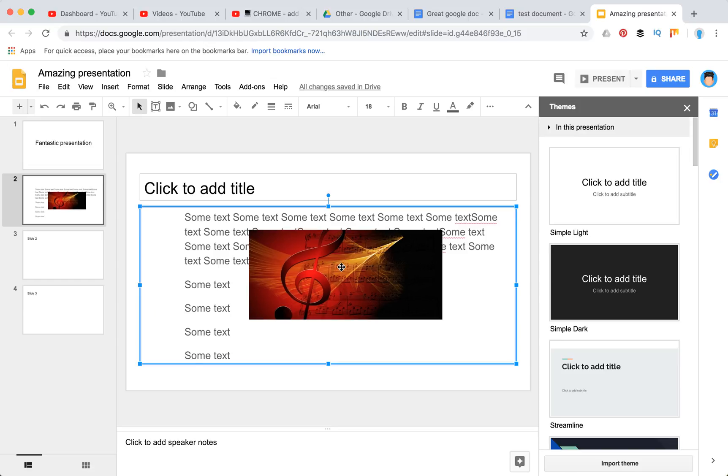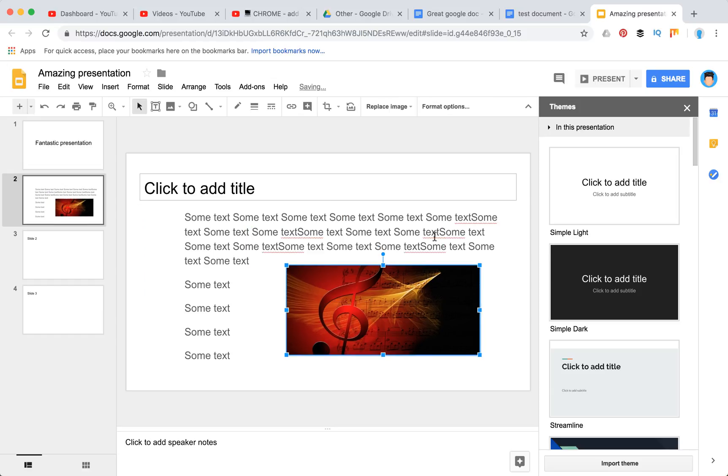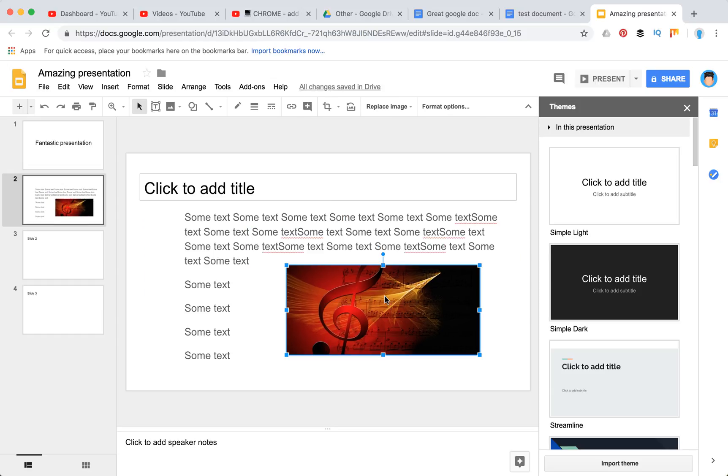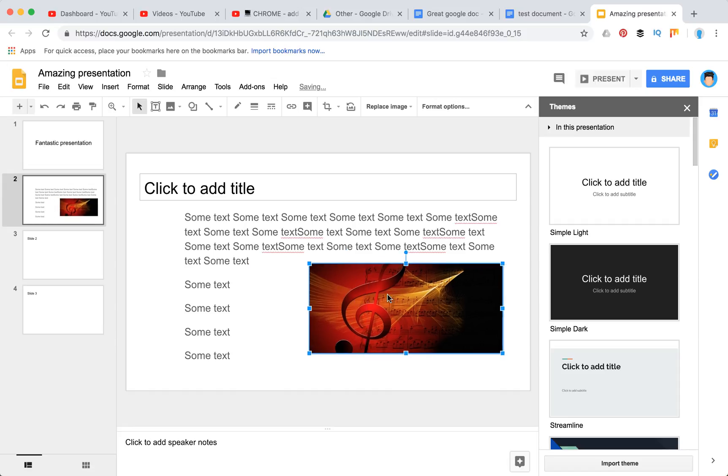As you see here, I just have some text and when I select an image it doesn't have an option to wrap text. That's a bit unfortunate.